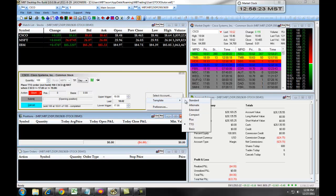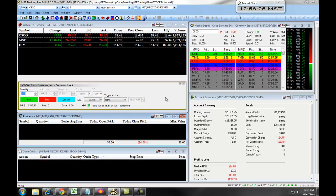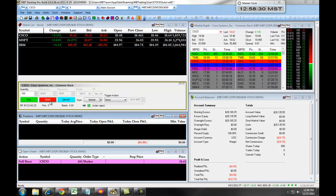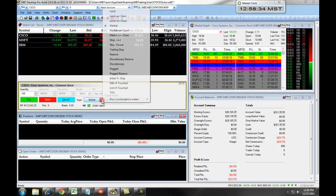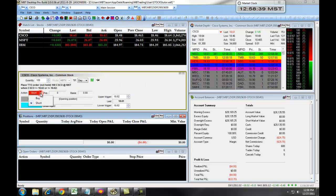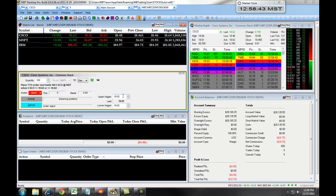You also can set up a TTO order on the short side. So if we were to short with a market order, we then would go back to our TTO screen. Our action would be to buy, and we would set up our upper and lower trigger.